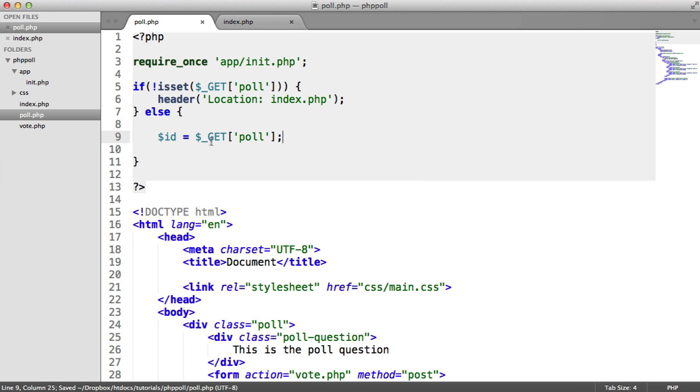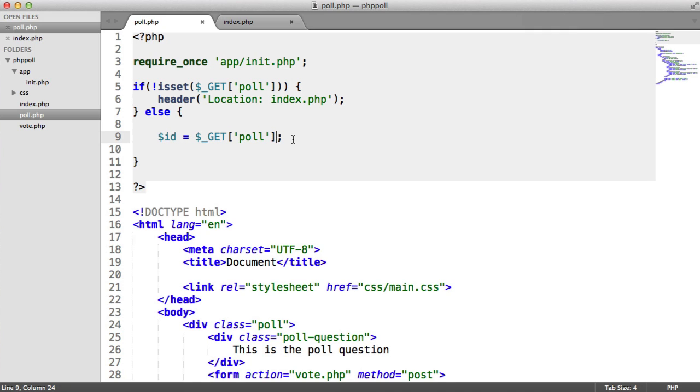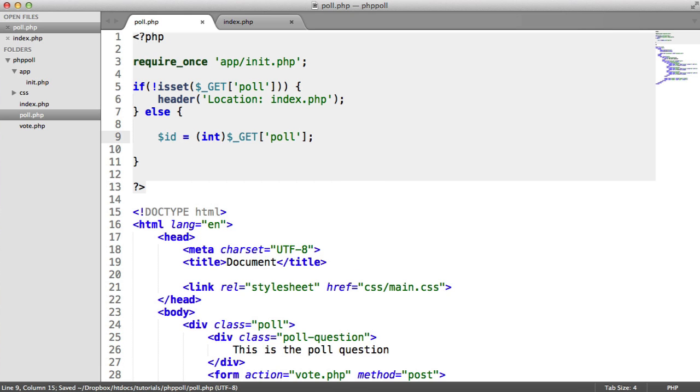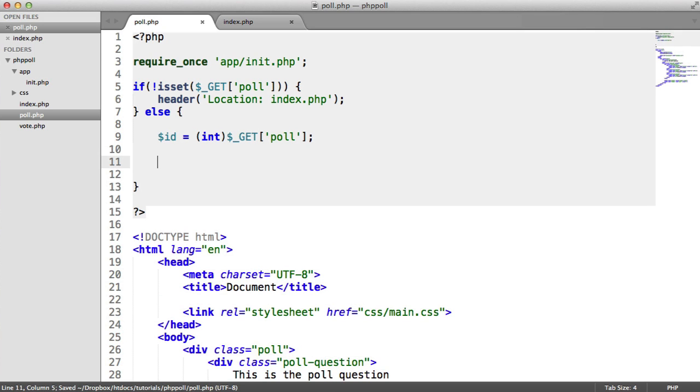Now, because we're going to be outputting this to the page, and we are going to be using prepared statements, and we'll talk about them later when we actually query, in this case, we may want to output the poll ID. And we're going to actually do that further down the page inside of the form. So what we want to do is make sure that this is cast to an integer. And that just involves adding this at the start of this variable. And that basically means that no text can be included in here or anything. So we're sort of safe to output this to the page, pretty much.